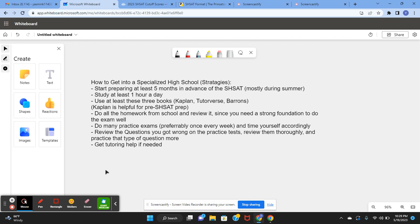Also, study at least one hour a day. Make it at least two hours a day during summer time and one hour a day during the school year.